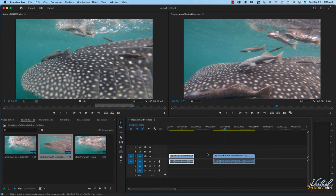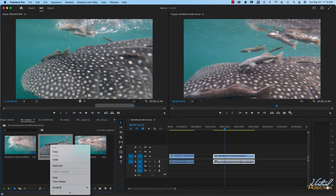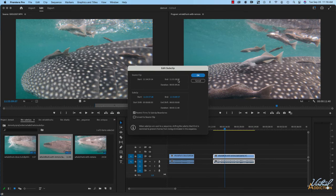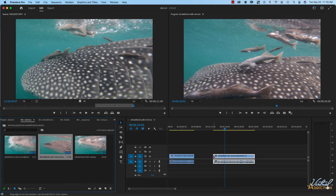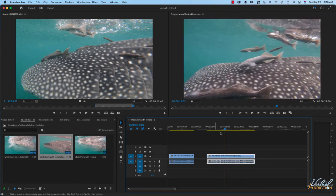I find this to be a little bit restrictive. I like the flexibility of being able to adjust my sub clip if necessary. If you have clicked that option, it's easy enough to switch it. All you need to do is find the clip in your project window, right click, and you'll have the option to edit the sub clip. In the Edit Sub Clip dialog box, I'm going to uncheck "Restrict Trims to Sub Clip Boundaries." If you keep an eye on my timeline — as soon as I click OK — you'll see those little triangles disappear, and now I can extend this clip and change where the in and out points are.